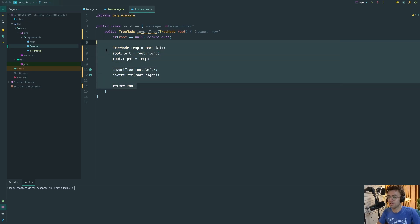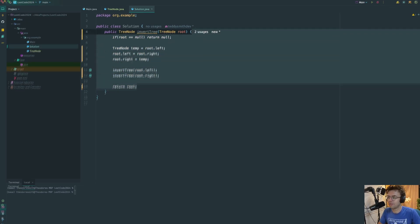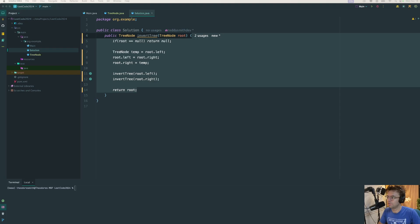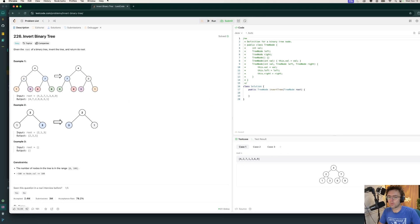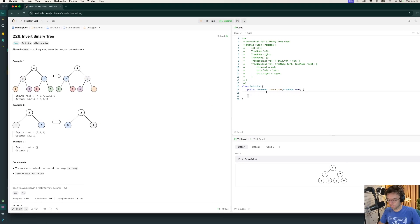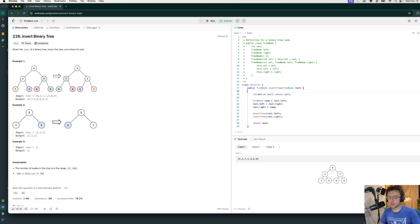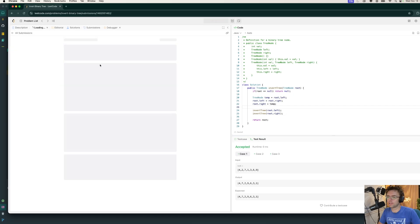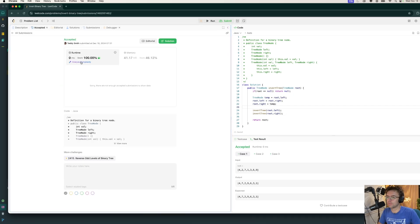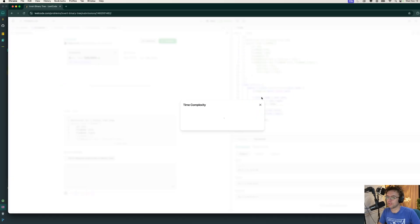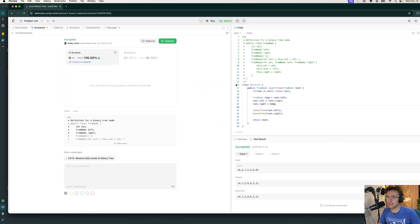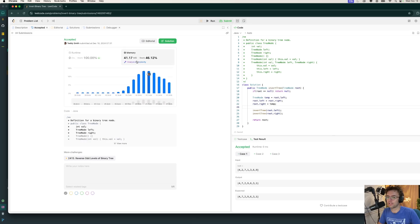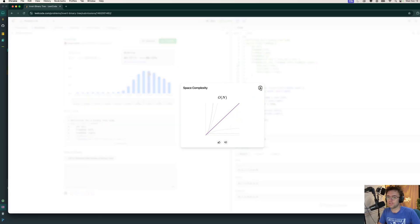Let's grab all this code, toss it into LeetCode, and see if it works. When we bring this over and put the code into the editor, our test cases are accepted. Our runtime is O(n) and our space complexity is O(n) as well.